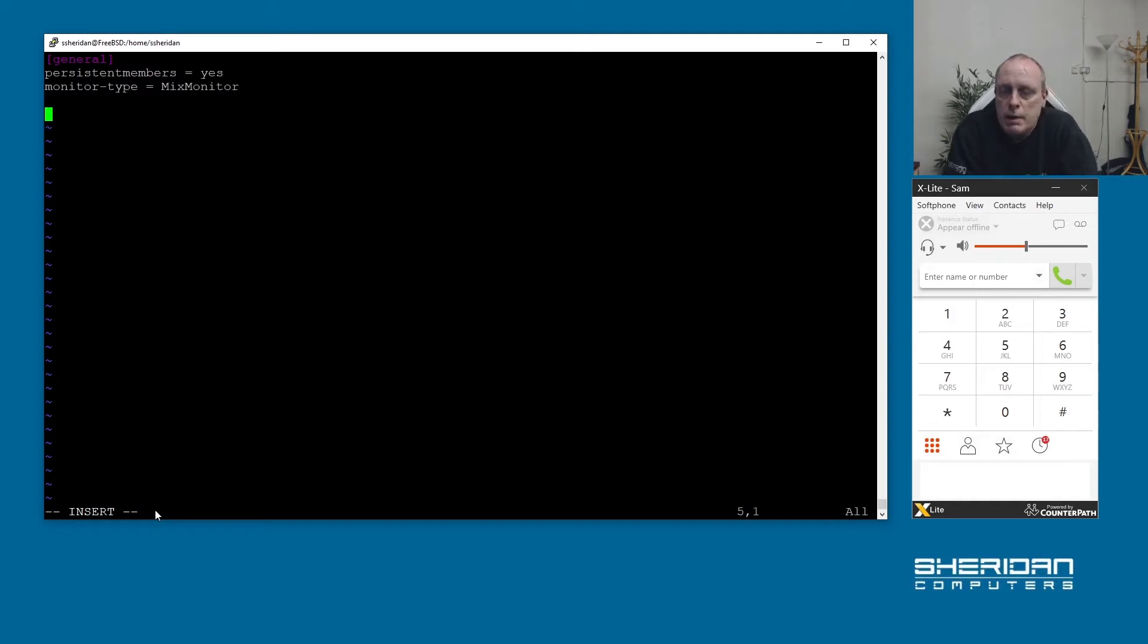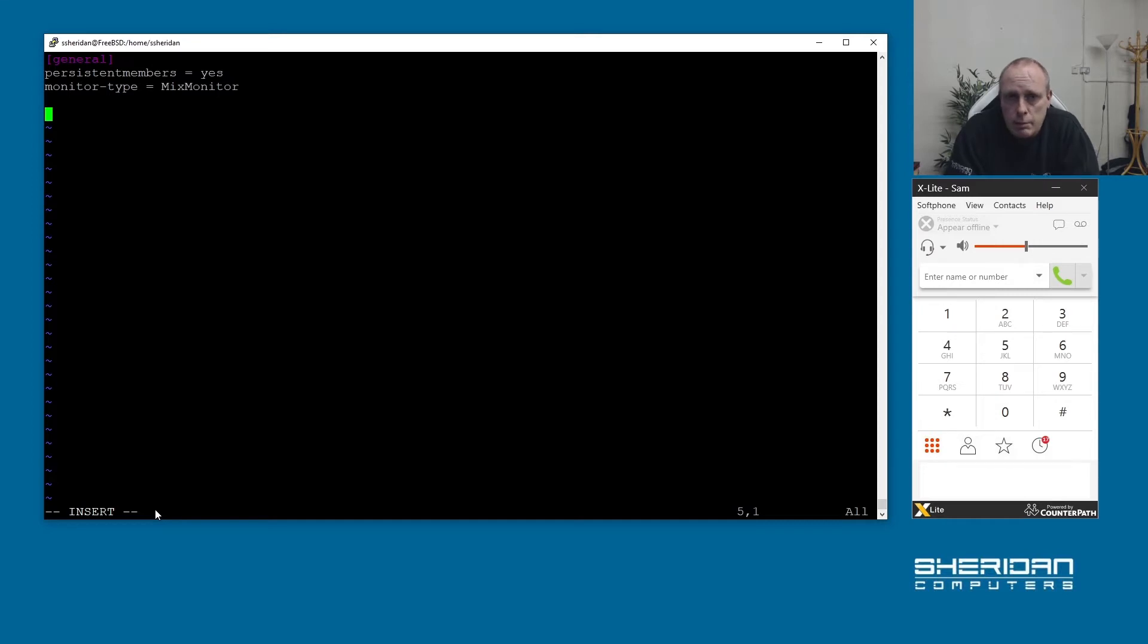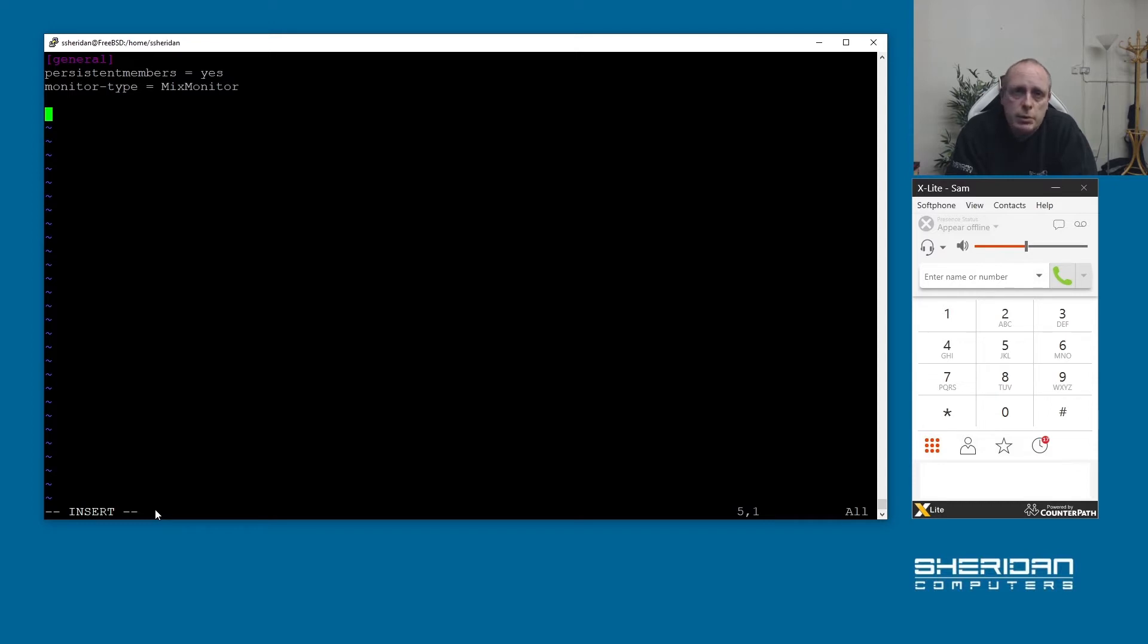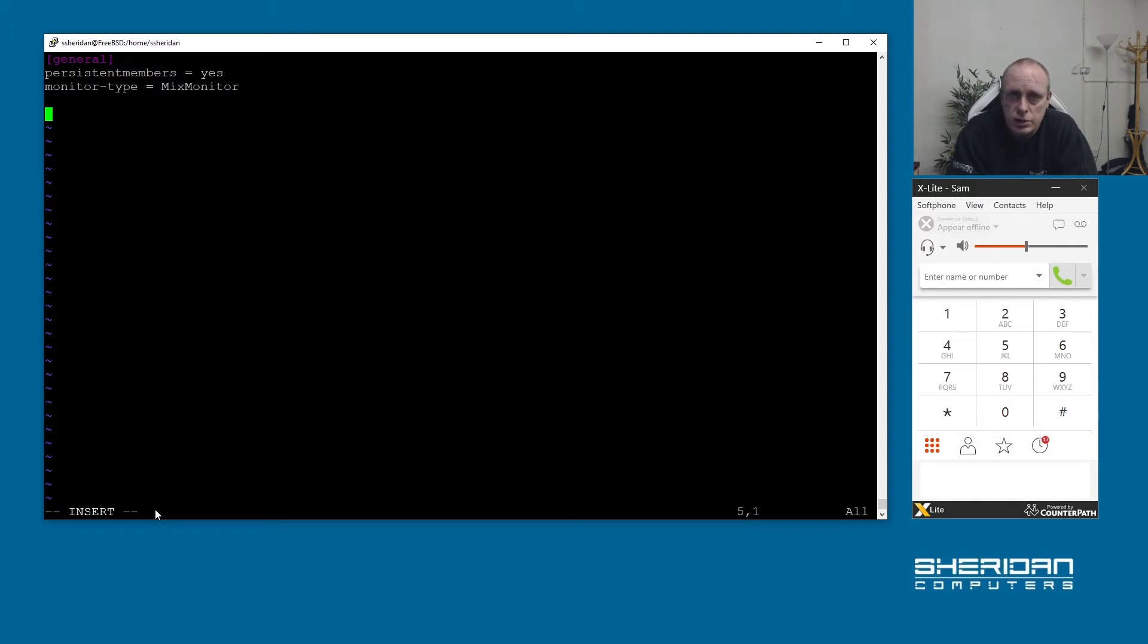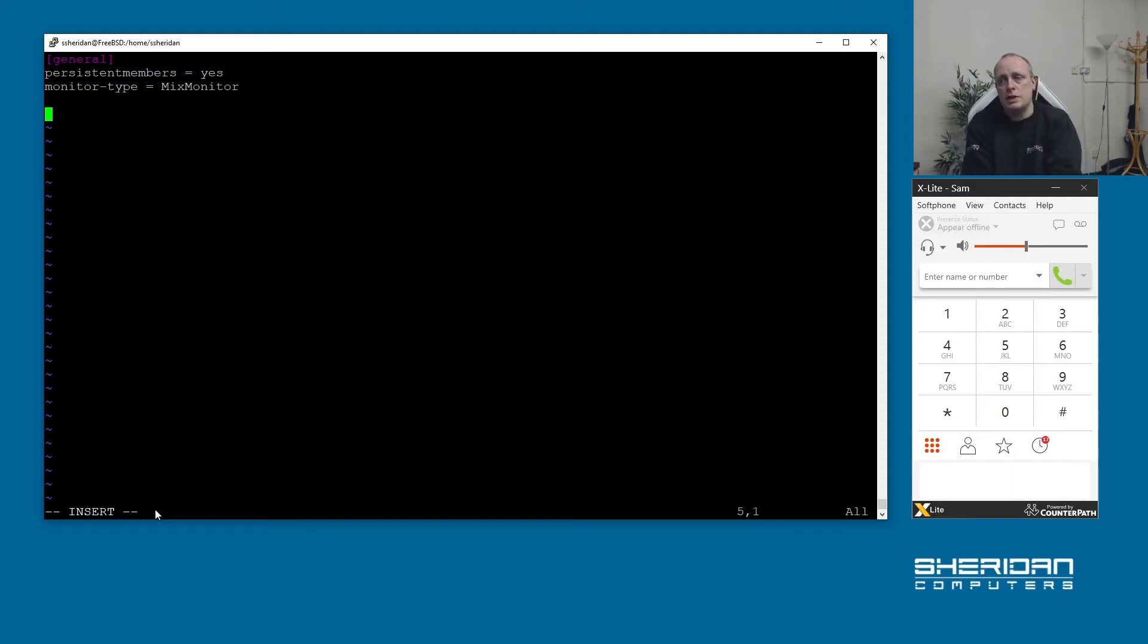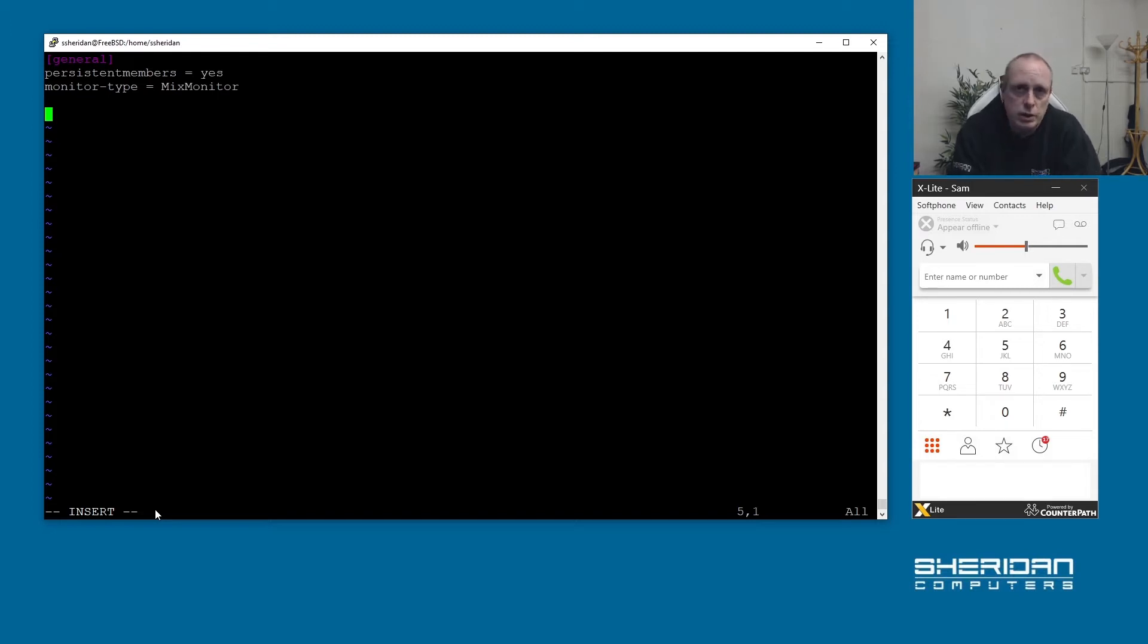Persistent members - if you create a queue and you don't statically assign members to it and you want people to join dynamically, if you restart asterisk it'll lose information and the members will no longer be a part of the queue. If we do persistent members equal yes then that persists the queue members across restarts. Monitor type is the recording type which defaults to mix monitor in the config and we're just going to leave that there. I'll go through recording in another video further down the line.